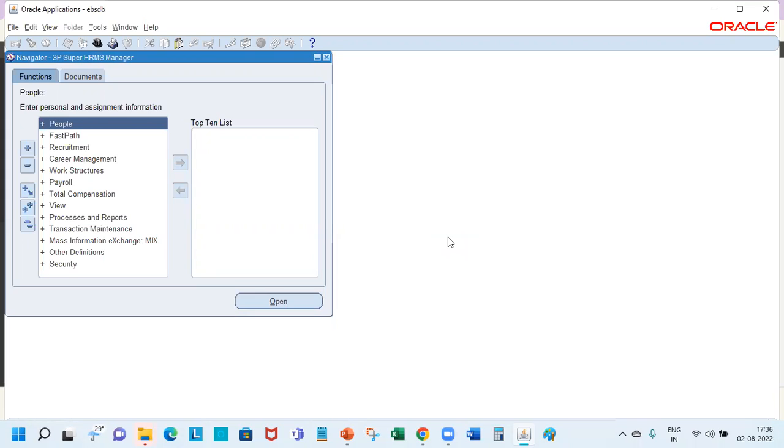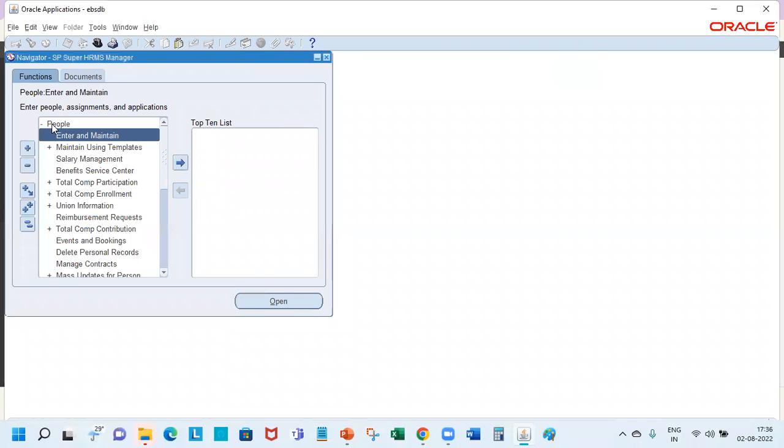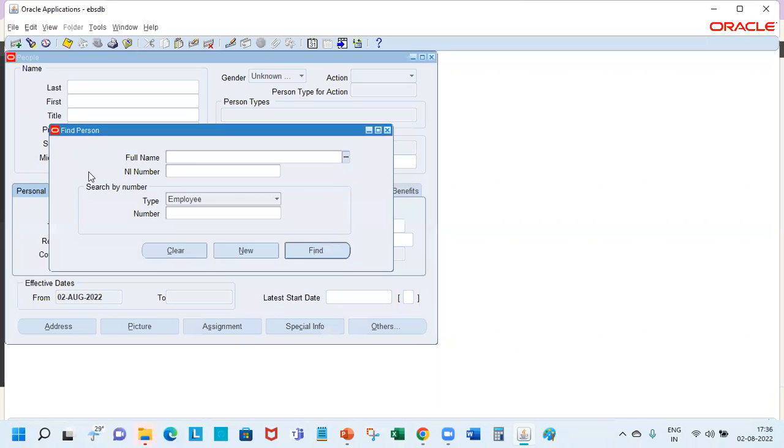Hello everyone and welcome to this session. Today we'll be talking about how to create person records in the PBS Oracle Applications R12. To start with, this is our family and navigator that we are all aware of. Now we're going to people enter and maintain, and here it shows you the find person.